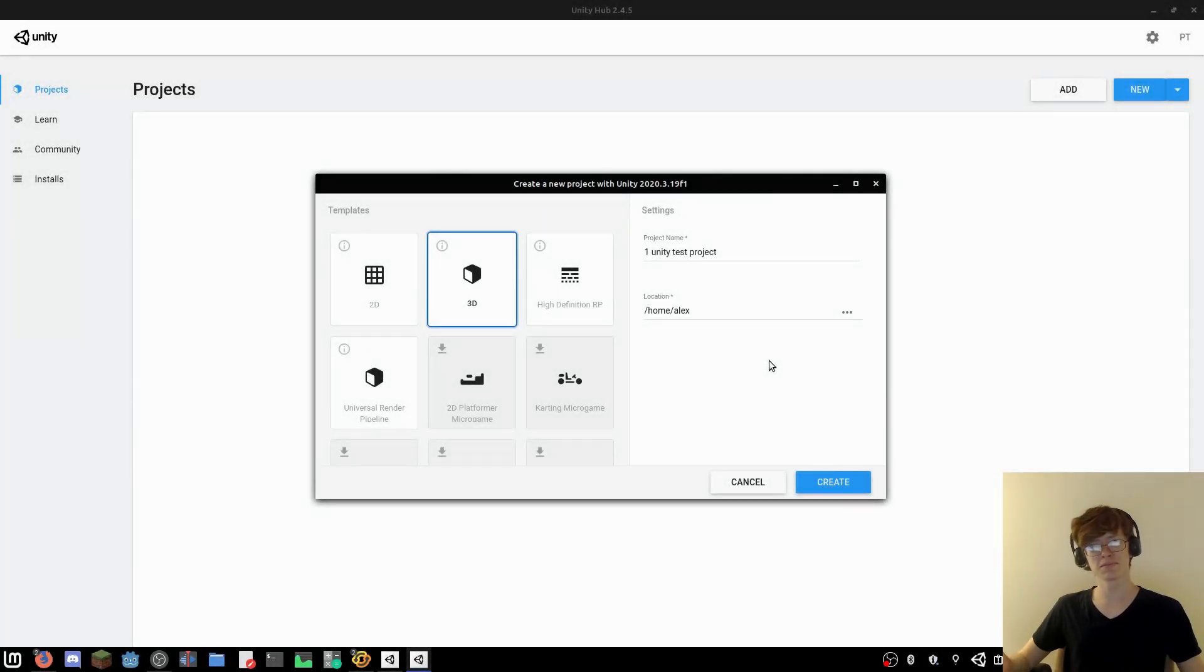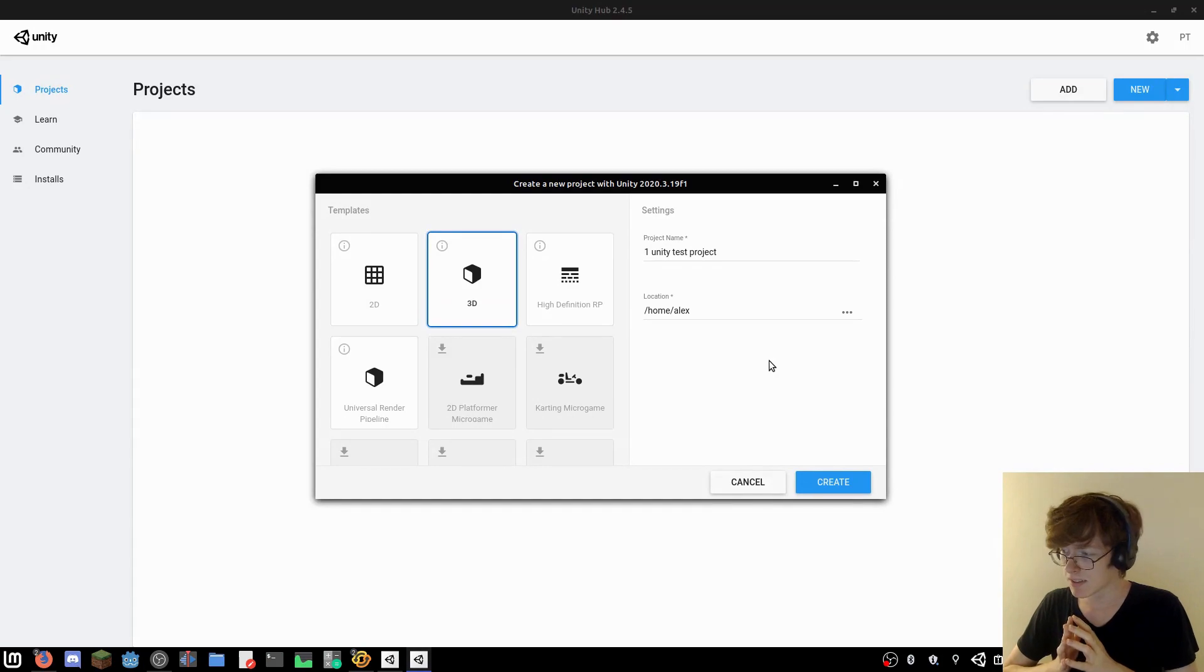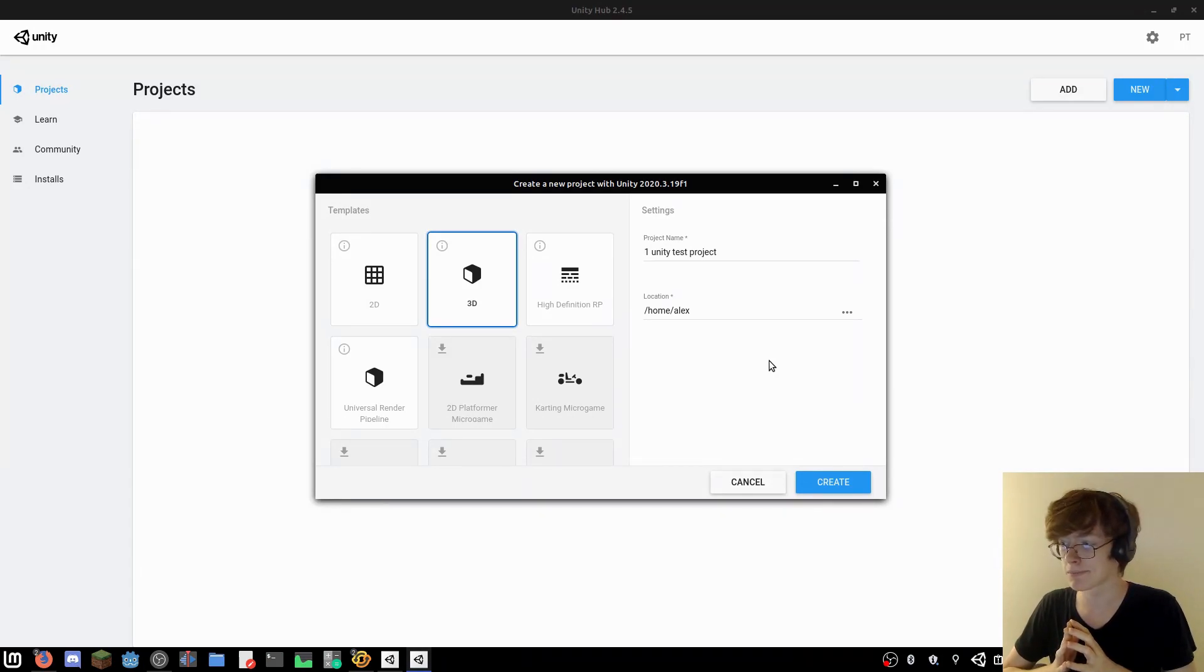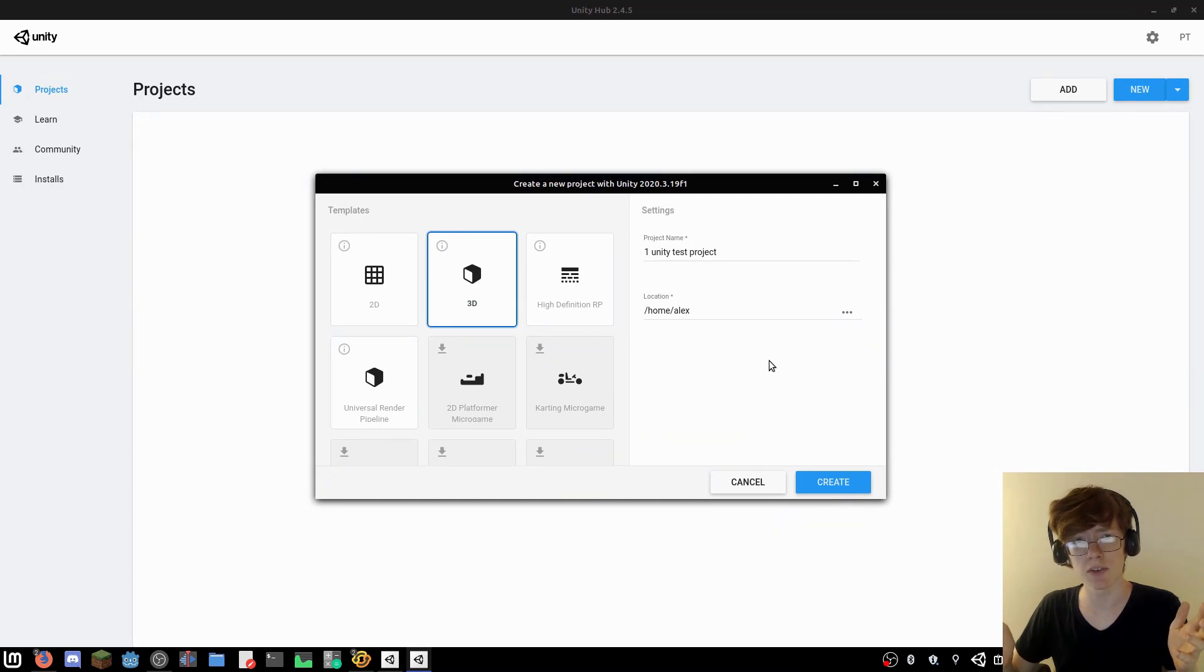Unity. We meet again. Probably don't know this, but my game development journey started in Unity.